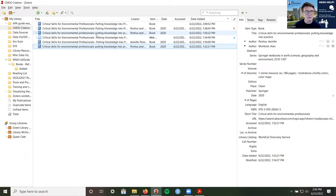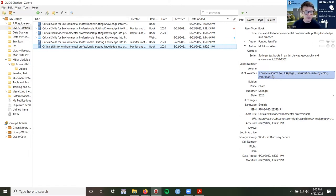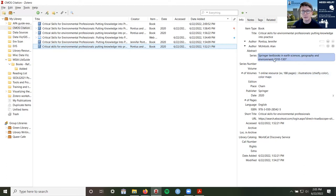There's also a lot of extra stuff in here that we don't need — for example, 'number of volumes: one online resource, illustrations, color maps.' This information is usually imported from the library catalog or the publisher's page. Sometimes there's also a series, which we don't always have to cite. If it's in here, Zotero will export it with your citation, so if you don't need it, you can delete it from this resource. If you ever want to keep that information, you could put it into the notes or duplicate an item. I'm going to go ahead and remove this item to the trash because we don't need it.